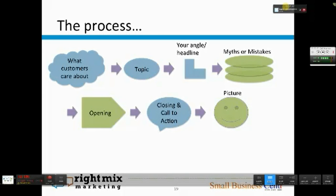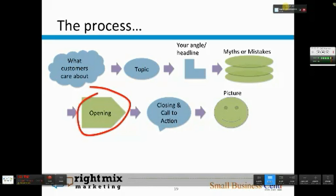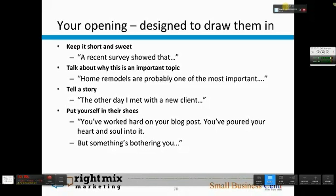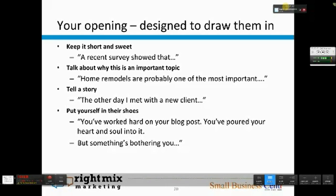After we have those myths or mistakes, we then want to write our opening. An opening is what draws people into your post. A good headline and then a good opening will drive people to your post. Some examples: a short and sweet one referencing a survey you saw or an article you read. Or you can talk about why this is such an important topic for them — for example, home remodels are probably one of the most important things financially in your adult life. Or you can tell a story, such as: the other day I met with a new client and she had this misperception.